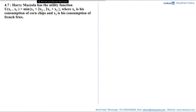In this video we will be solving part A and part B of question number 4.7. Harry Mozilla has the utility function u(x1, x2) = minimum of (x1 + 2x2, 2x1 + x2), where x1 is the consumption of corn chips and x2 is his consumption of french fries.